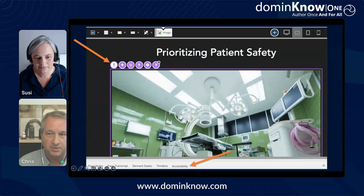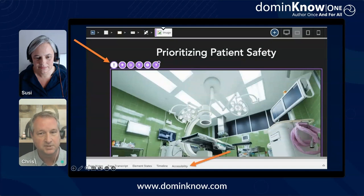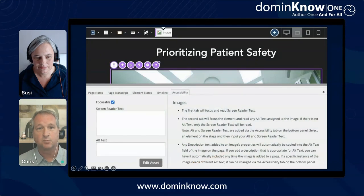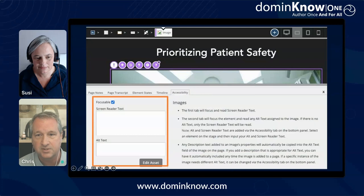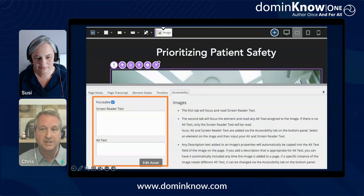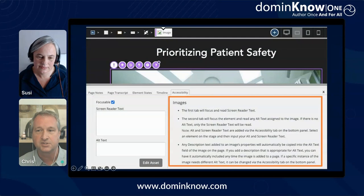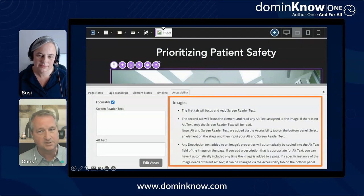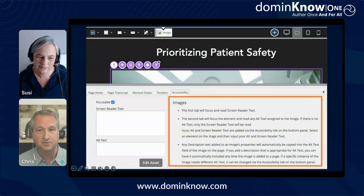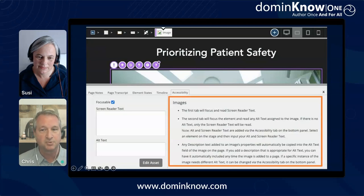And you can immediately follow up by opening the accessibility tab below the authoring stage. The accessibility tab — we believe — is an industry first. In the case of an image, you can add alt text and screen reader text right away. You can also control whether the selected element should be part of the tab order for screen reader and keyboard users. The accessibility tab also includes contextual information, tips, and best practices for the type of element you've selected. This is critically important — accessibility is more than a simple set of checkboxes, and the tab is there to help you improve the accessibility of your content, whether you're an expert or a novice.